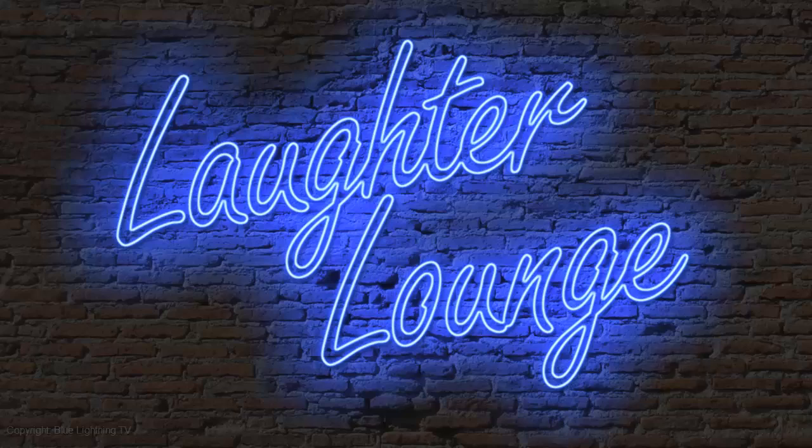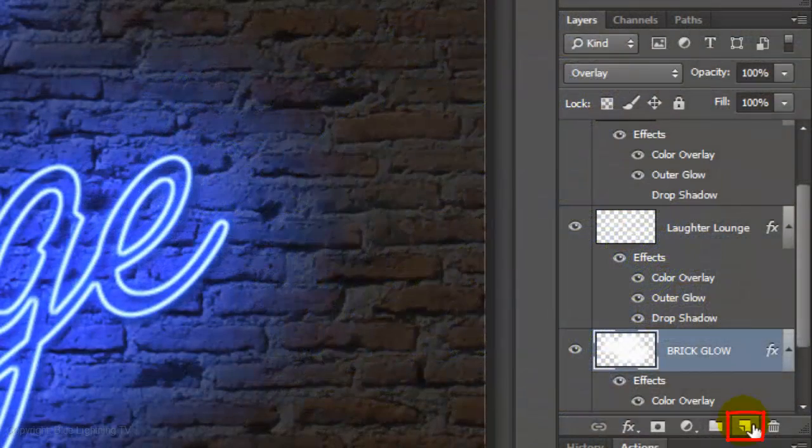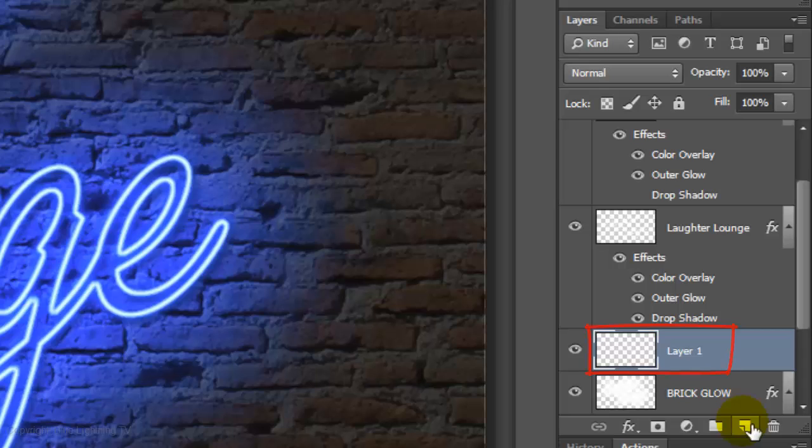We'll add one more glow to the brick wall to make our sign really pop. Make a new layer and name it Brick Glow 2.